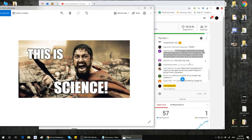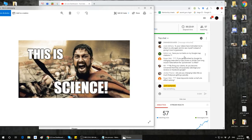Ove says: your videos have motivated me to check my site again and do SEO myself instead of giving it over to 'Guessios.' Good — Guessios are terrible, they're guessing. We are not Guessios. Jordan Pierce in the chat is the one who came up with that term — credit goes to him.